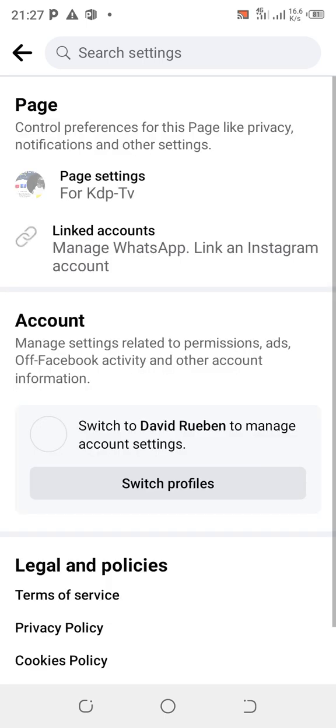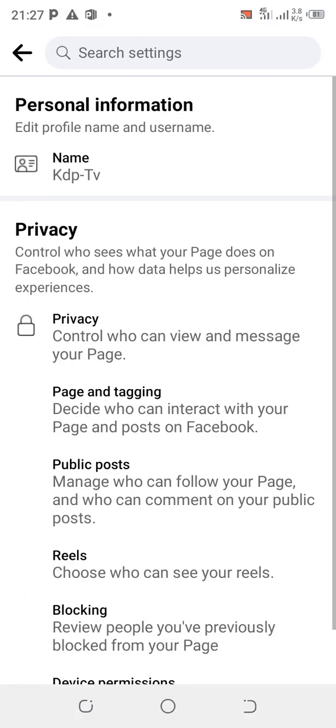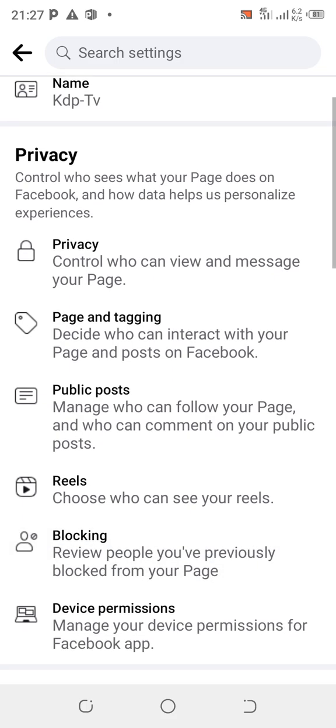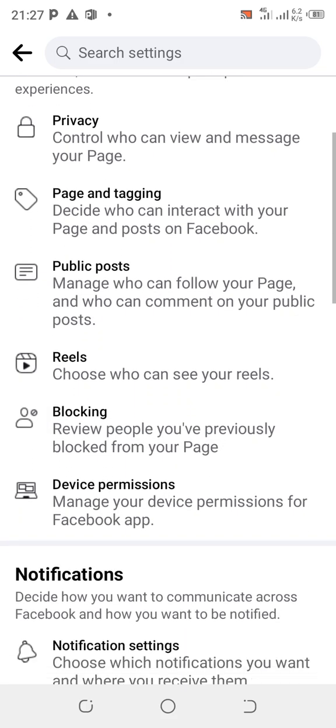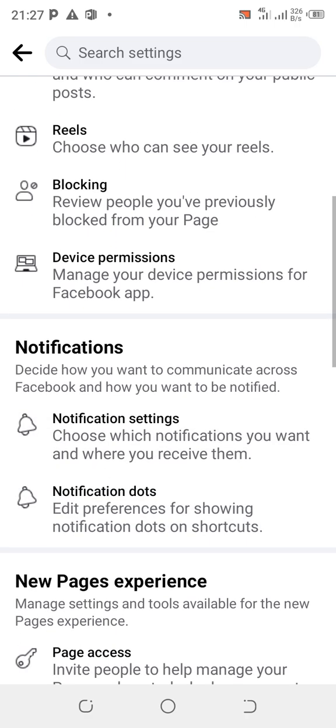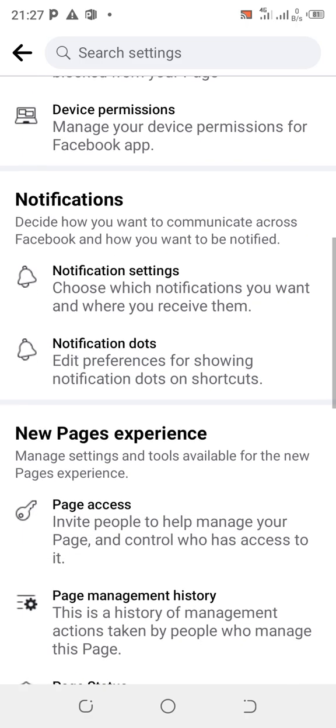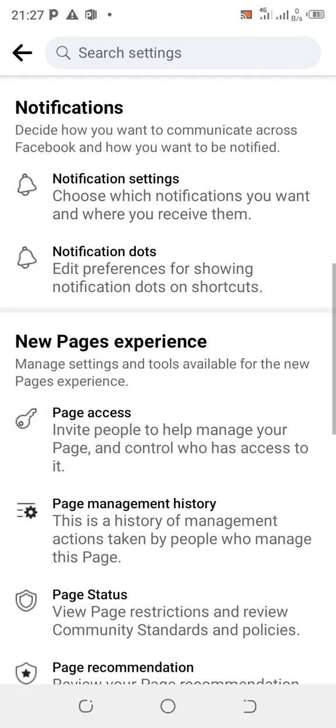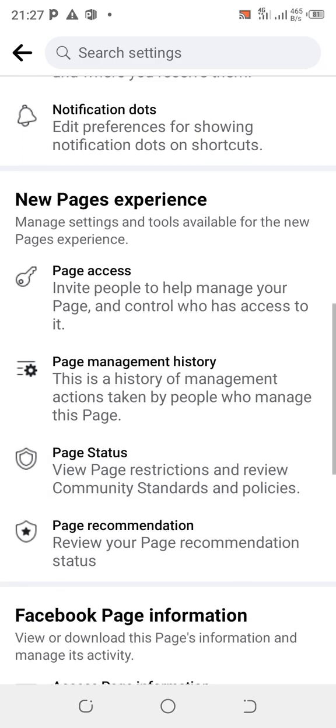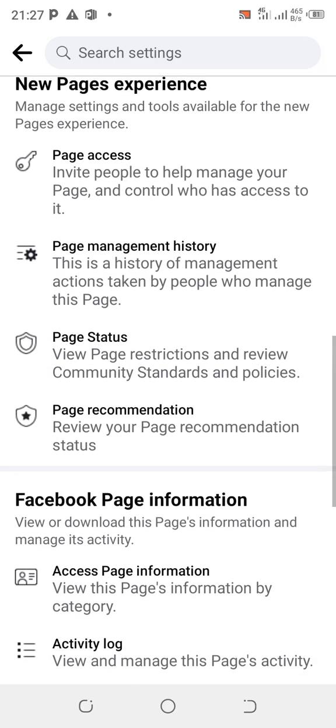Now the settings menu comes up. Click on Page Settings. When you click on Page Settings you're going to scroll down.